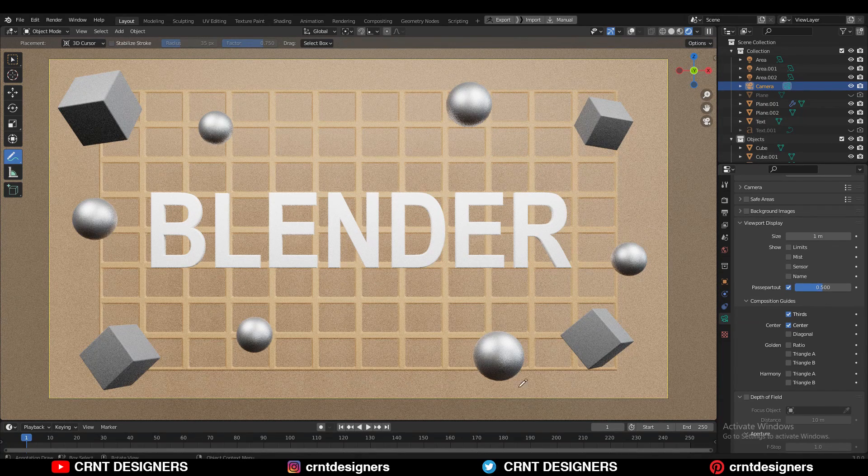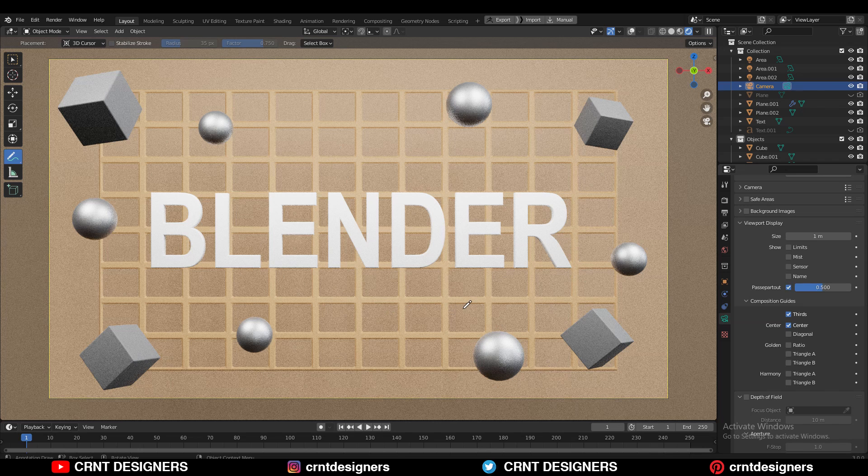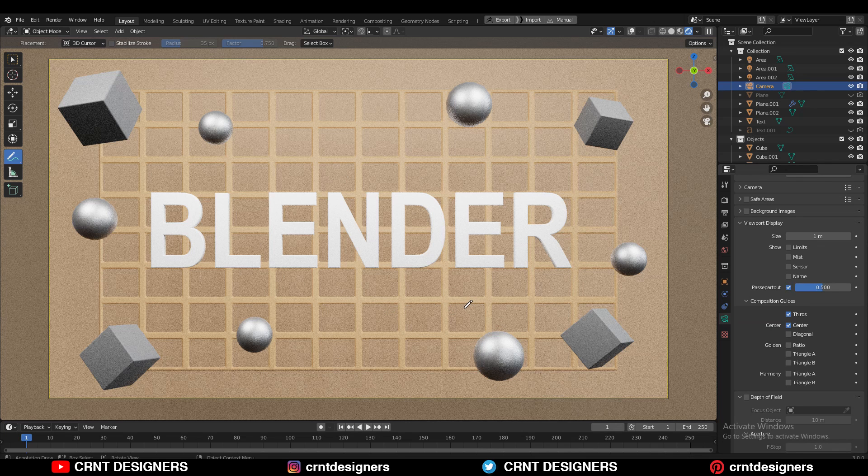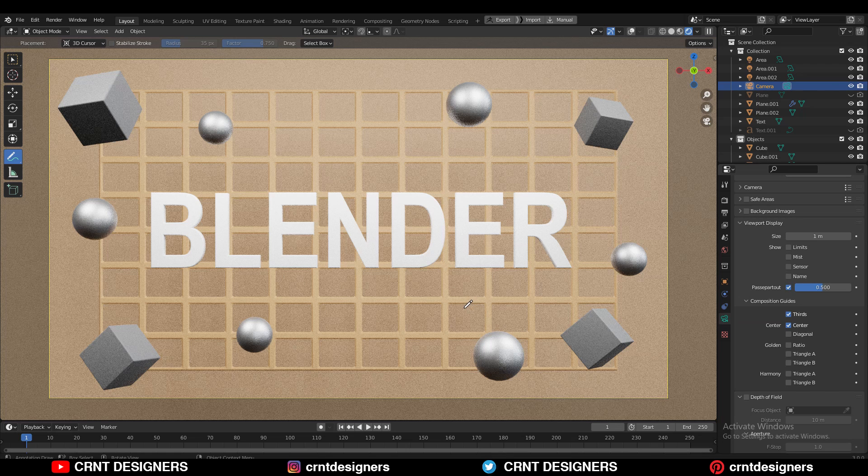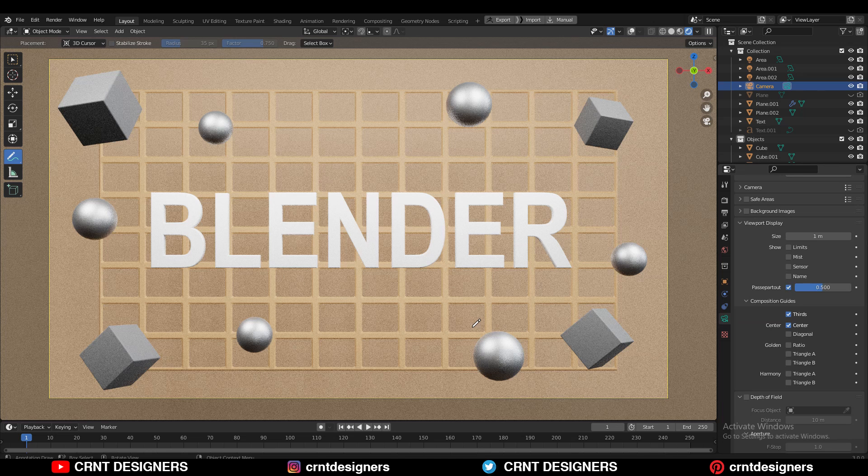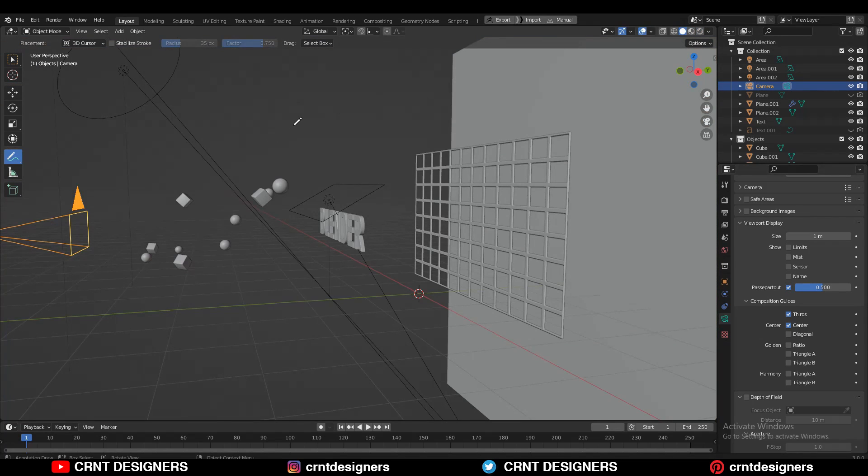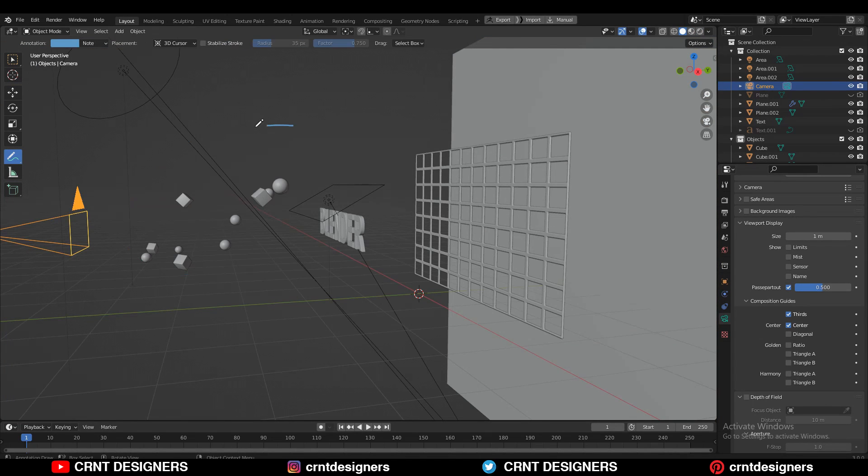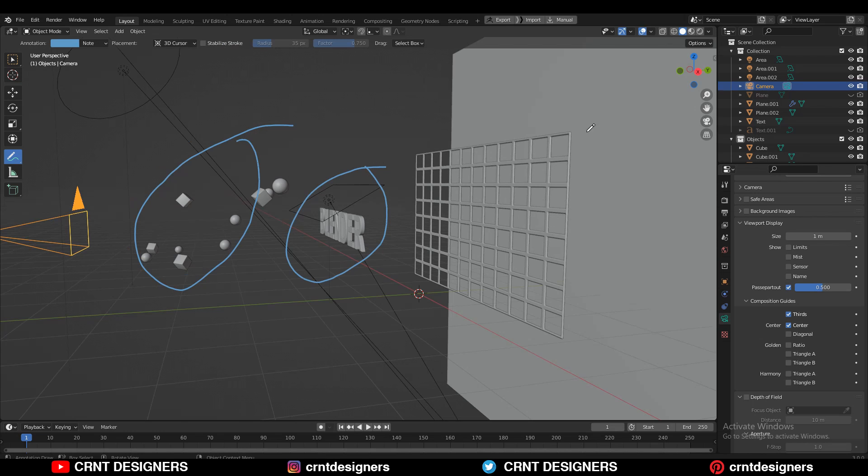Shot with the deep focus offers more information to the viewer. Deep focus is a great way to ensure that each element in the frame be clear, or you want to create layer images with action in foreground, mid-ground, and background. So this is about the deep focus.